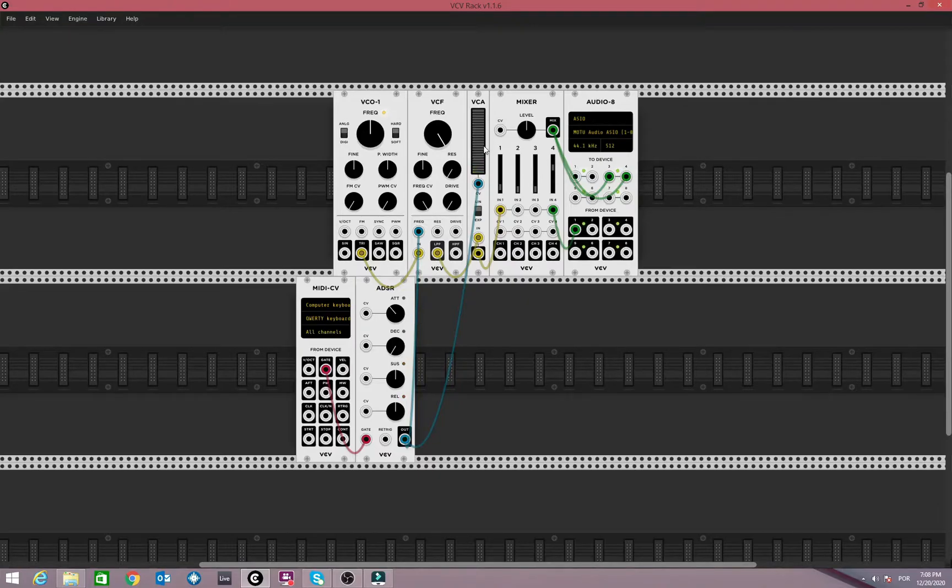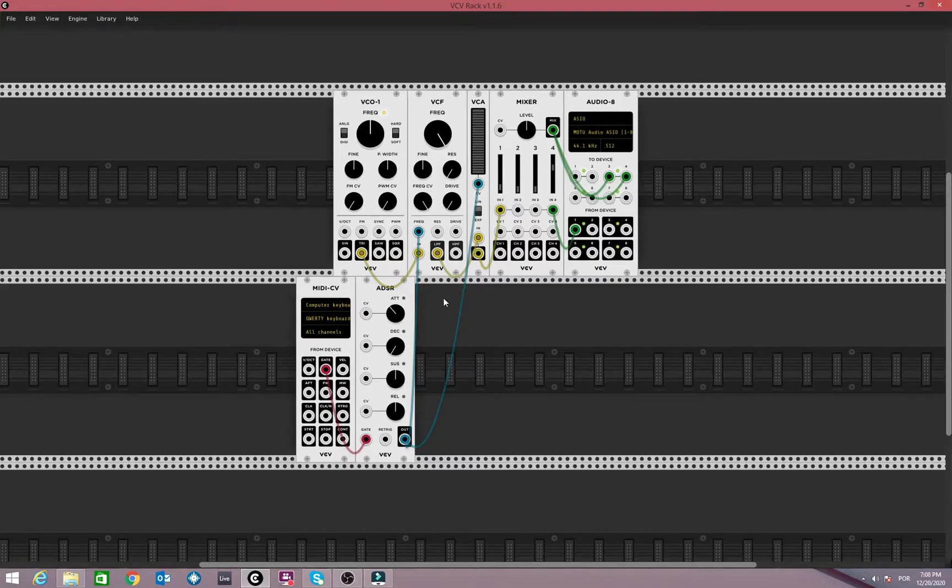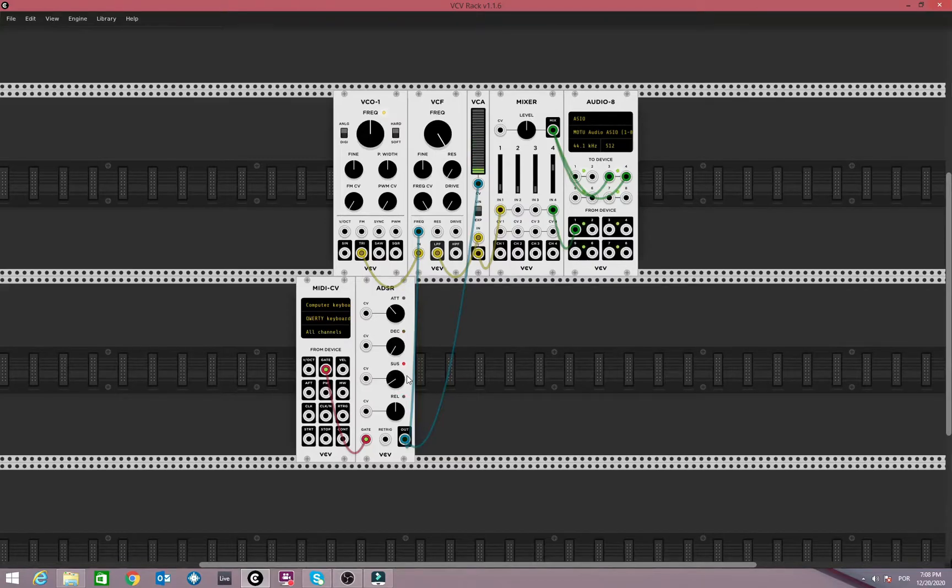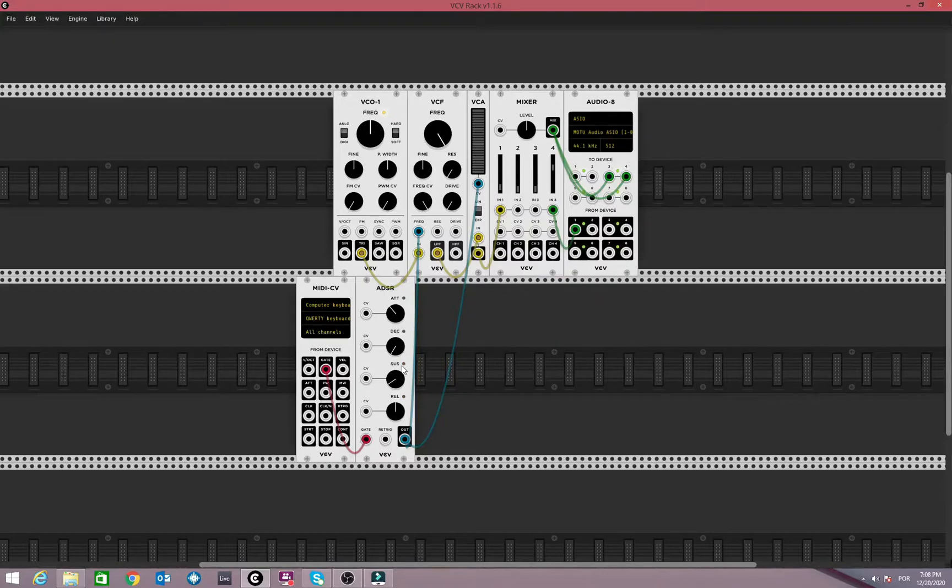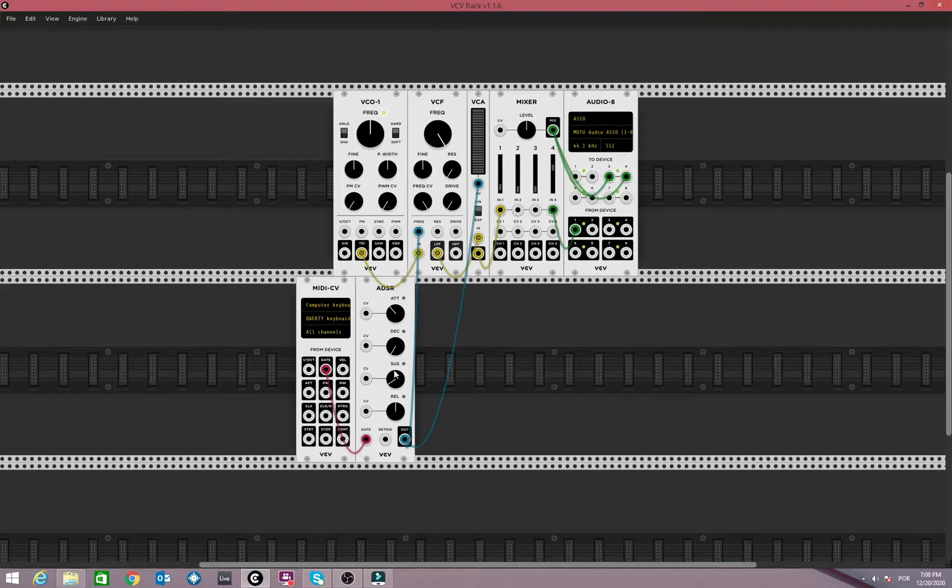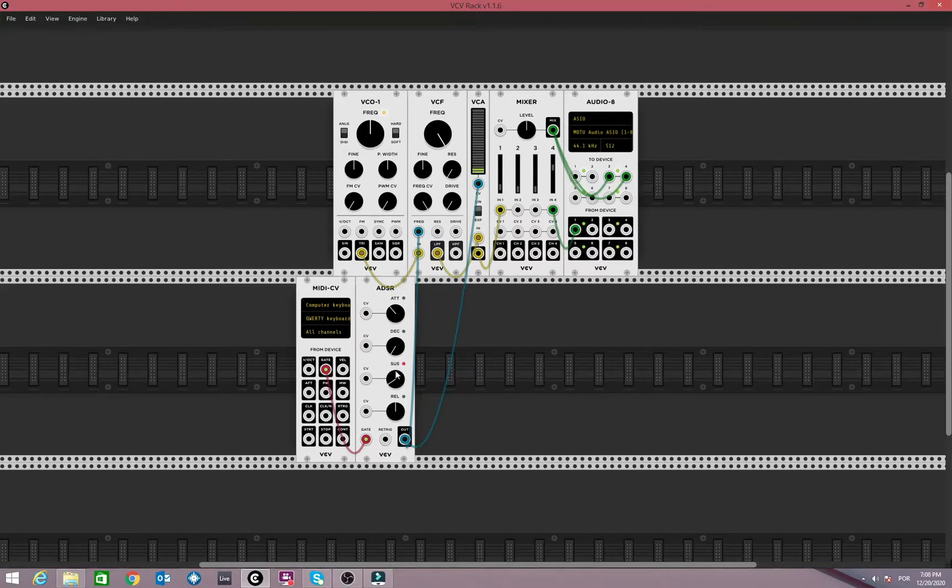And the sustain level is this level as I keep holding the key. So I can press it and change it here. As I decrease, I hold the key and it sustains at a lower level. So this is important, guys. Sustain is the only parameter which is not a time. It is, in fact, a level of the VCA here.